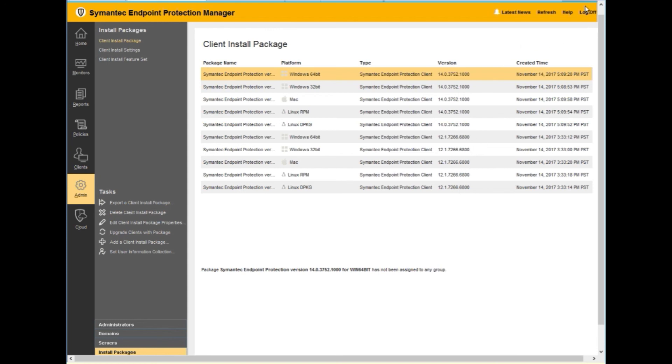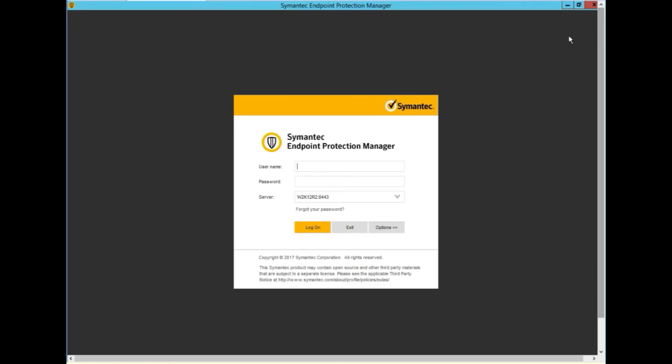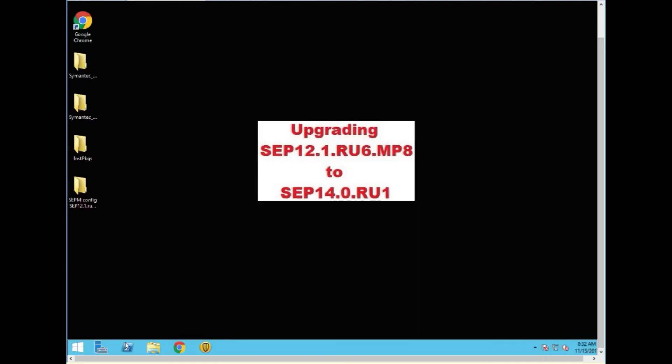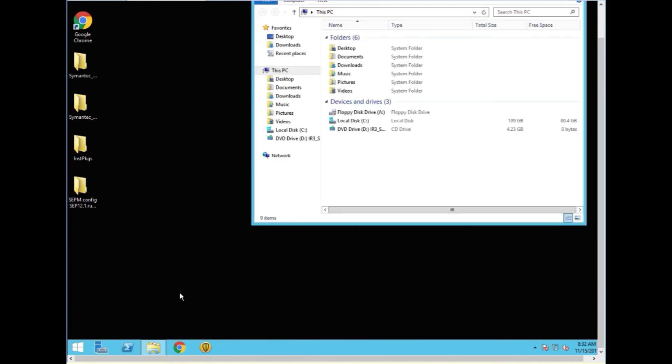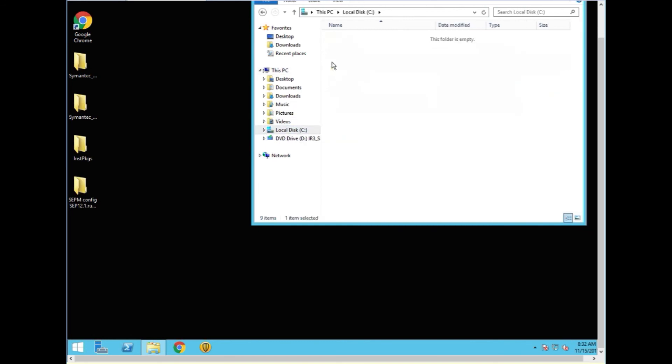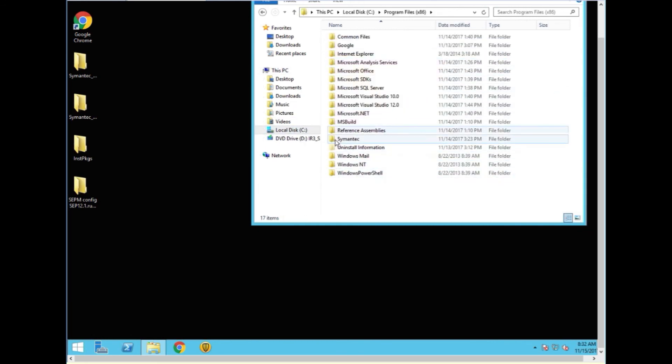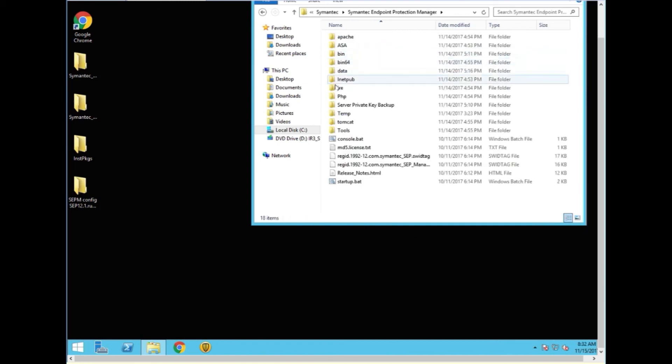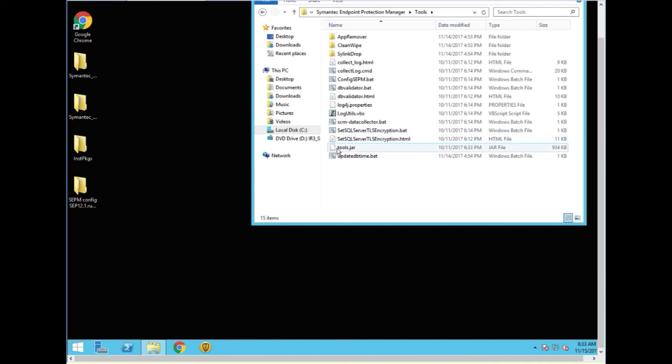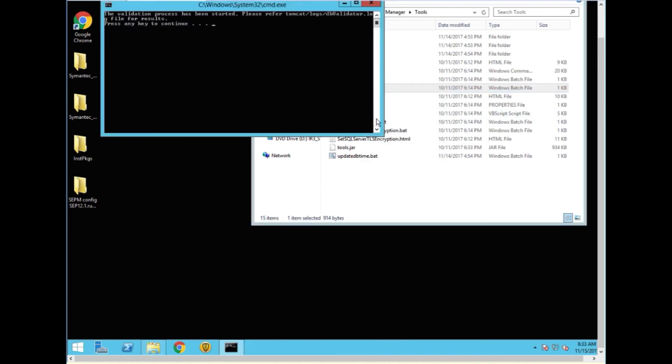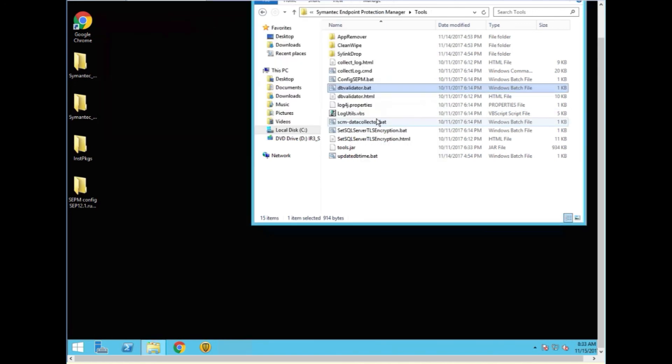We are going to perform one more task which is to open the tools and perform a database check. So we go down into the manager folders, get into the tools folder and we are going to run DB validator BAT one more time. Run it as an admin. Opens up. We hit a key. We are done.